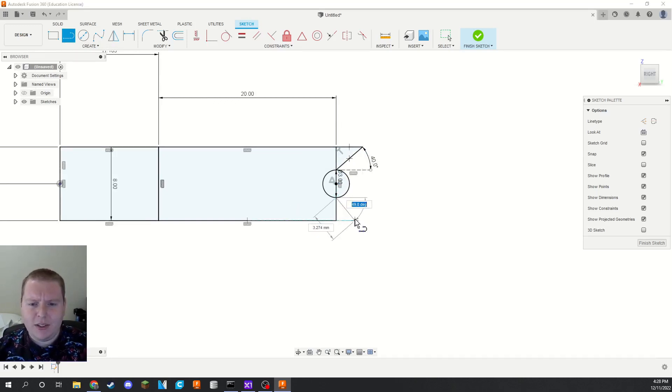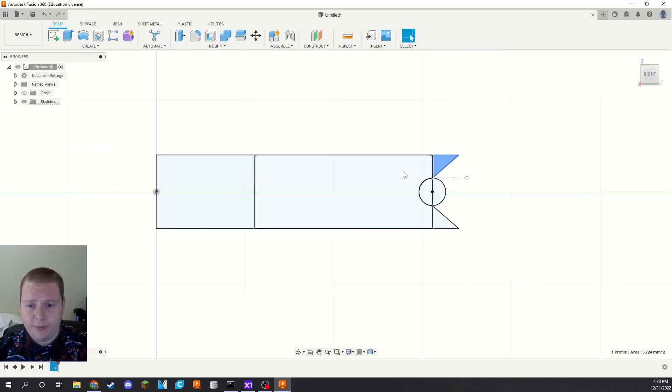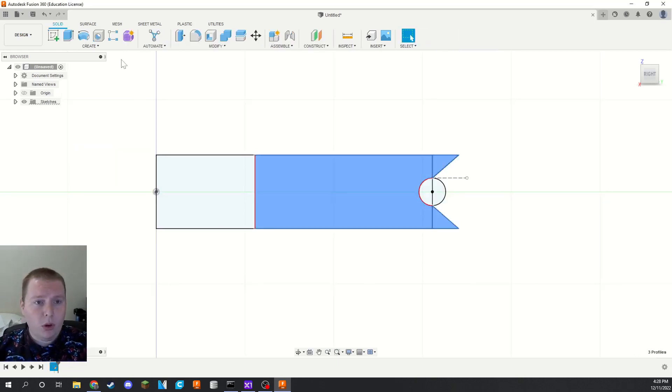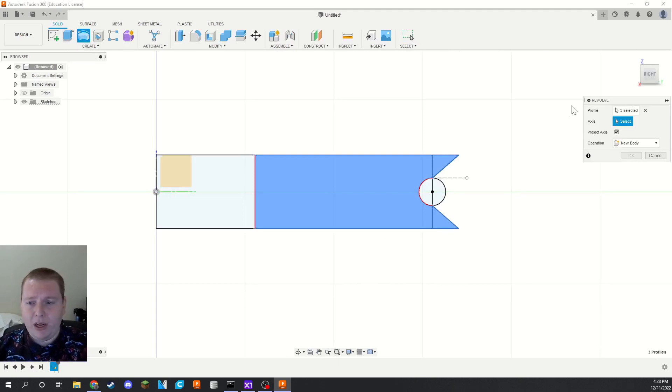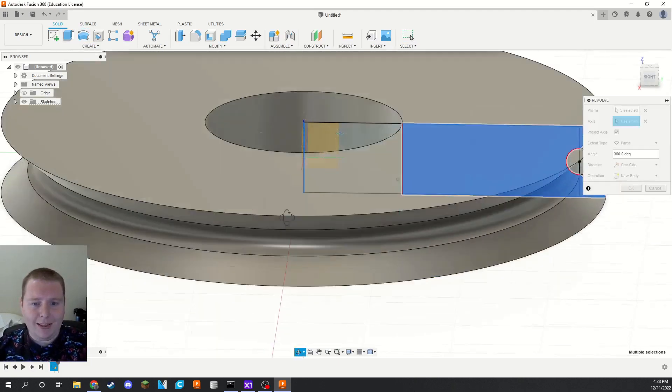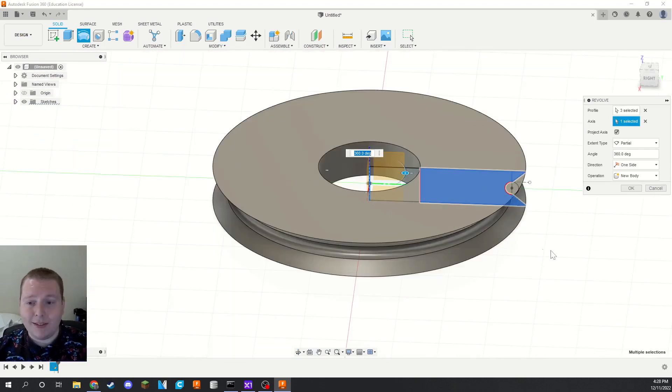This one as well. Is this one still 40? Yeah, 40 degrees. So now we have our profile. You can probably see where I'm going with this. We're going to select all these faces and we're going to click revolve. And for the axis, we're going to do that left axis there.